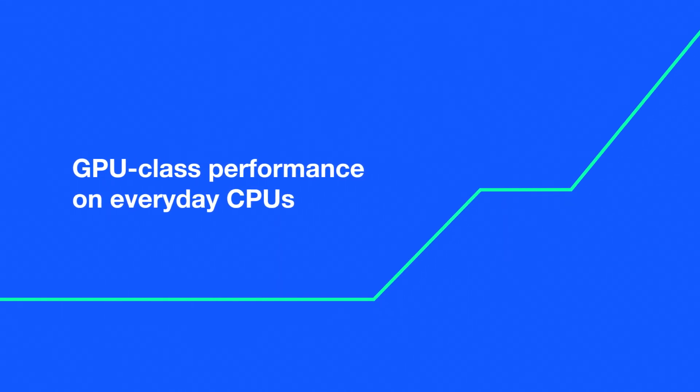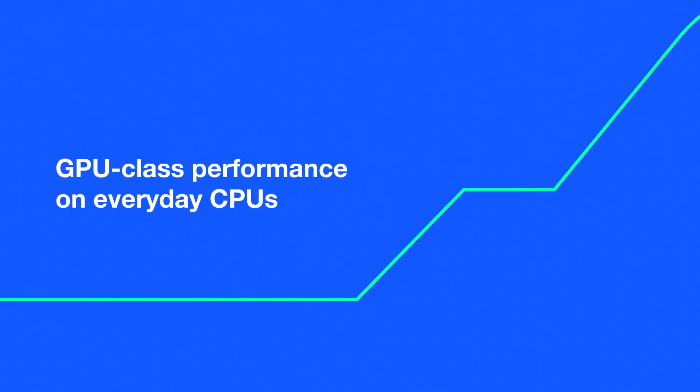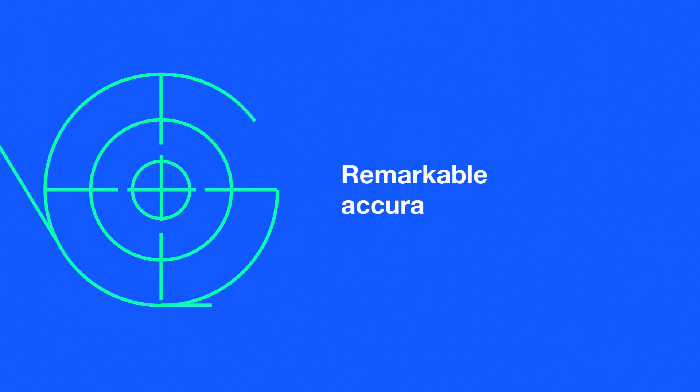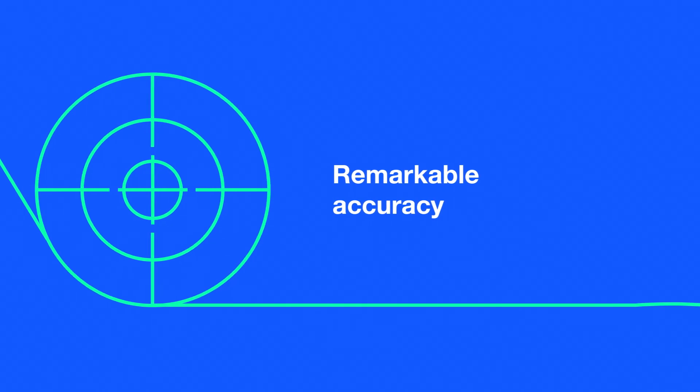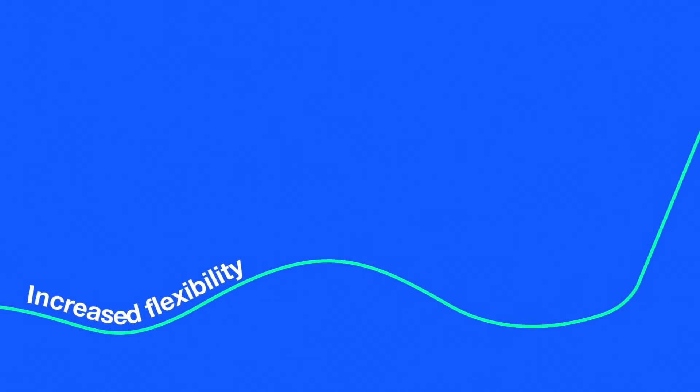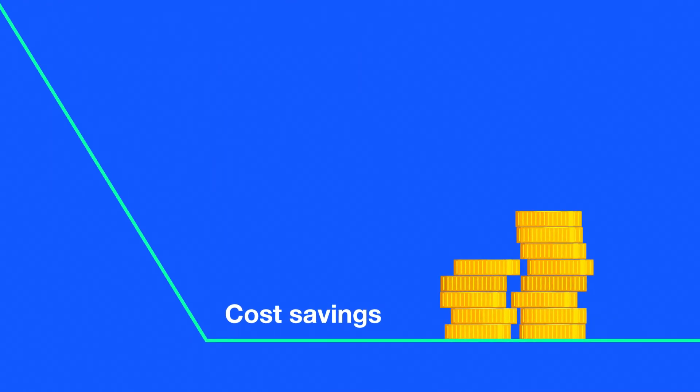The Neuromagic inference engine delivers GPU class performance on everyday CPUs, remarkable accuracy, increased flexibility, and dramatic cost savings. Start using Neuromagic today!